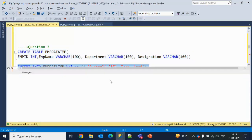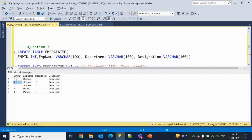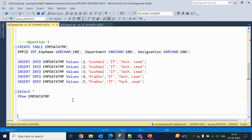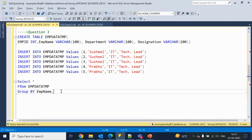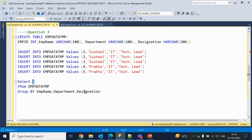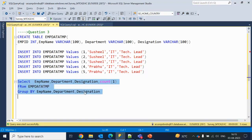The table is created successfully. Now let me insert the data — data is inserted successfully. Selecting the data, we can see we have five rows total: three rows for Susil and two rows for Prabhu, which are the duplicate rows. Ideally we should have only two rows. To approach this, let me use GROUP BY on employee name, department, and designation — these three columns are making it duplicate. Inside the SELECT we include those three columns plus a COUNT to see how many times each is duplicated.